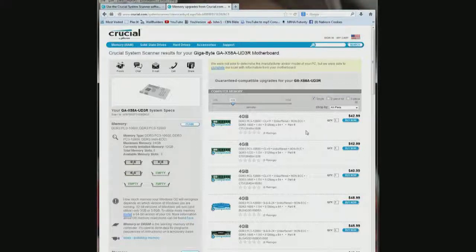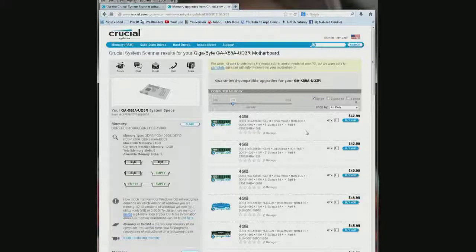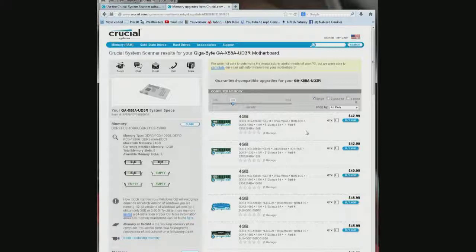And Crucial guarantees any memory you buy from them will work with your computer. And I am not sure if I am going to buy it from them, but at least I know how many empty slots I have, how much I can upgrade to and how much memory I actually have right now.